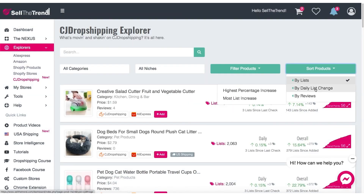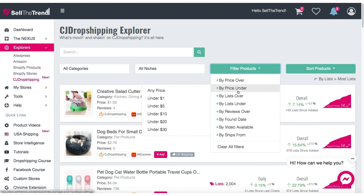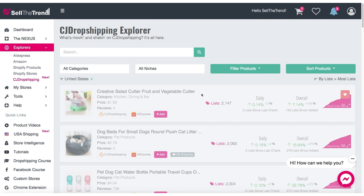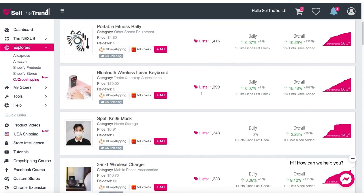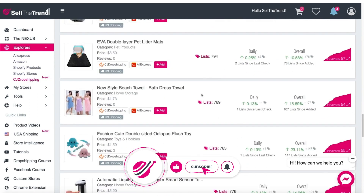You can filter here by the same stuff as in the AliExpress Explorer — filter by daily list change, highest percentage increase, most lists increase, and how many people have added this product on a daily basis. Once you filter to what you're interested in, whether it's price, list over, list under, or reviews, you can zero in on the products you want to add to your store. For example, let's look at products that ship from the United States, which will give us a list of products that ship from CJ Dropshipping's US warehouses.